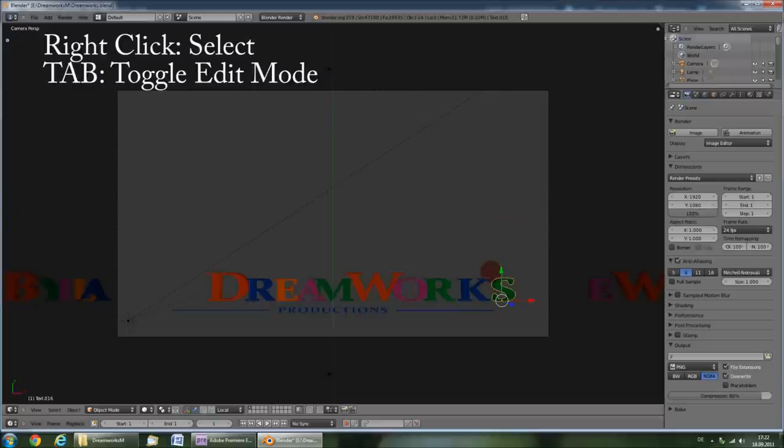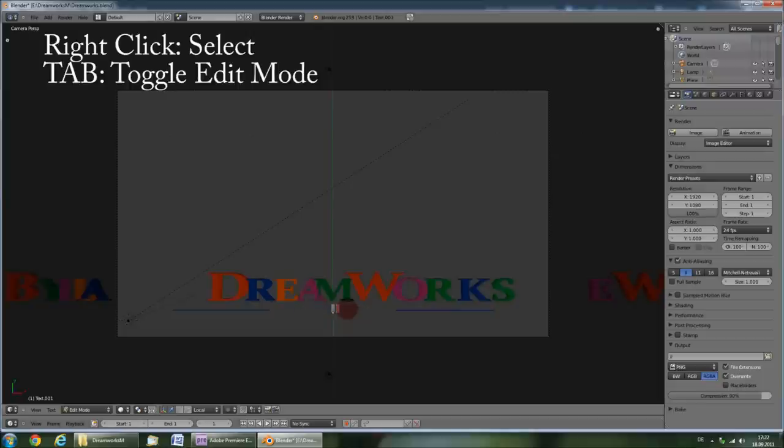To edit the subtitle, right click it, press tab, and change it to your desired subtitle.